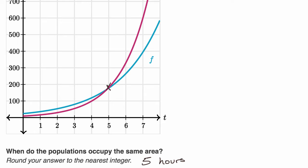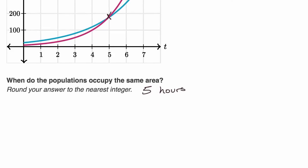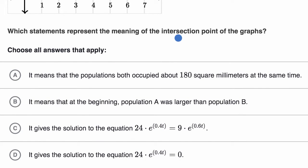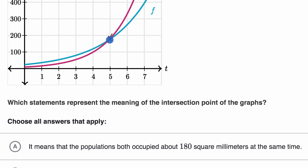Now let's do the last part — same setup, but now they ask which statements represent the meaning of the intersection points of the graphs. Choice A says it means that the populations both occupied about 180 square millimeters at the same time. That looks about right — I had estimated 175, but we could call that 180 — and it looks like that does roughly happen at around the fifth hour. So they're occupying the same area at around the same time. I like that choice.